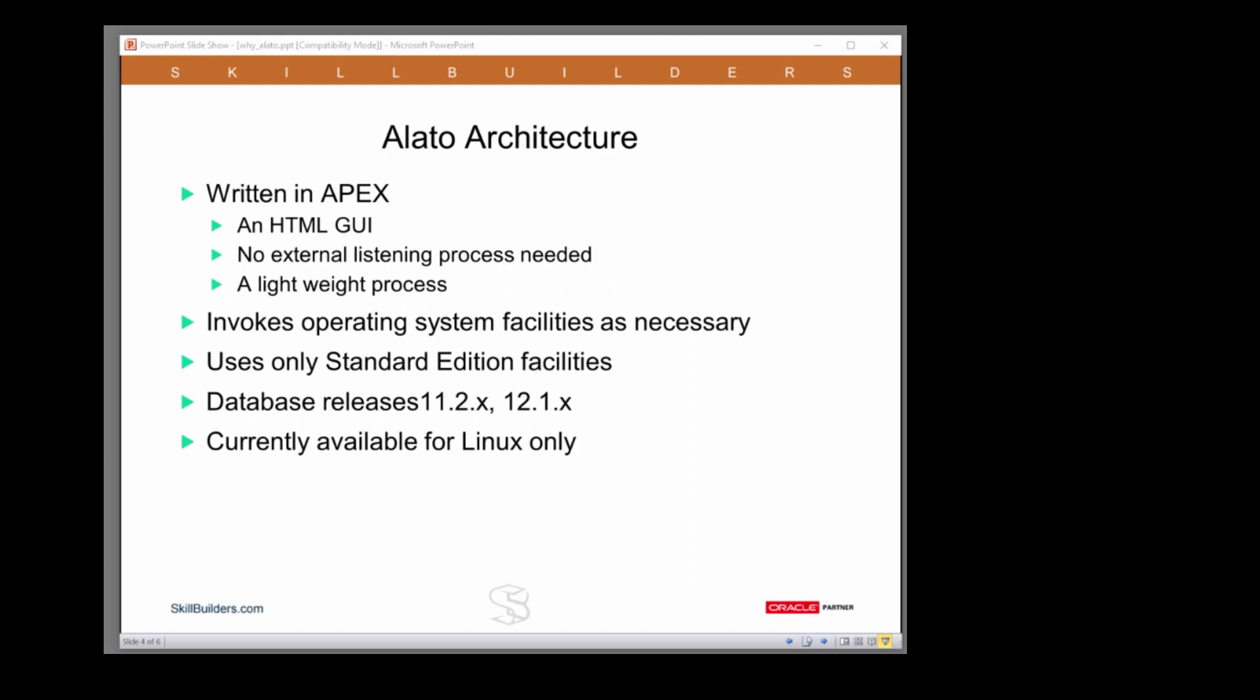We wrote it for release 12c but we backported it to 11g as well. It is currently available only for Linux and we're waiting to evaluate demand before choosing what other platforms to port to next.